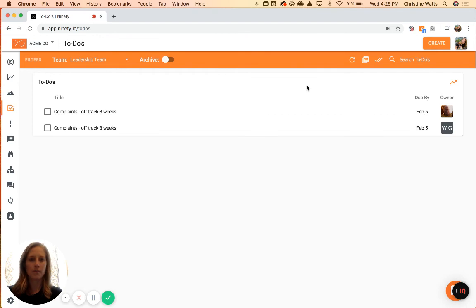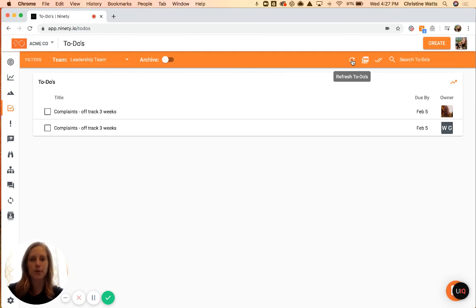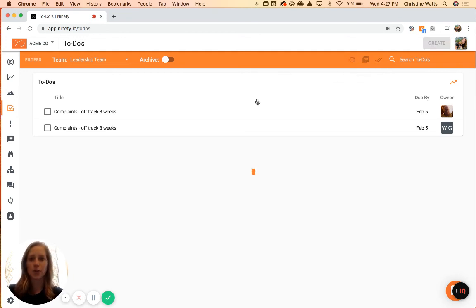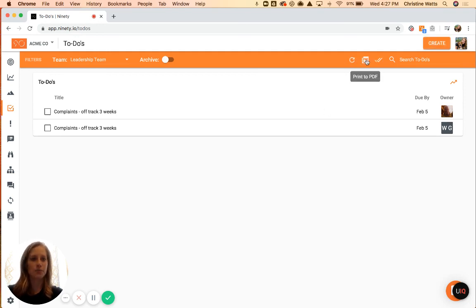Back on our main list, the only two other icons up here at the top are if you need to refresh. So let's say another team member adds a to-do, and you want to refresh to see it on your screen as well. You can just click that, and it pulls up your most recent list of to-dos in your account.